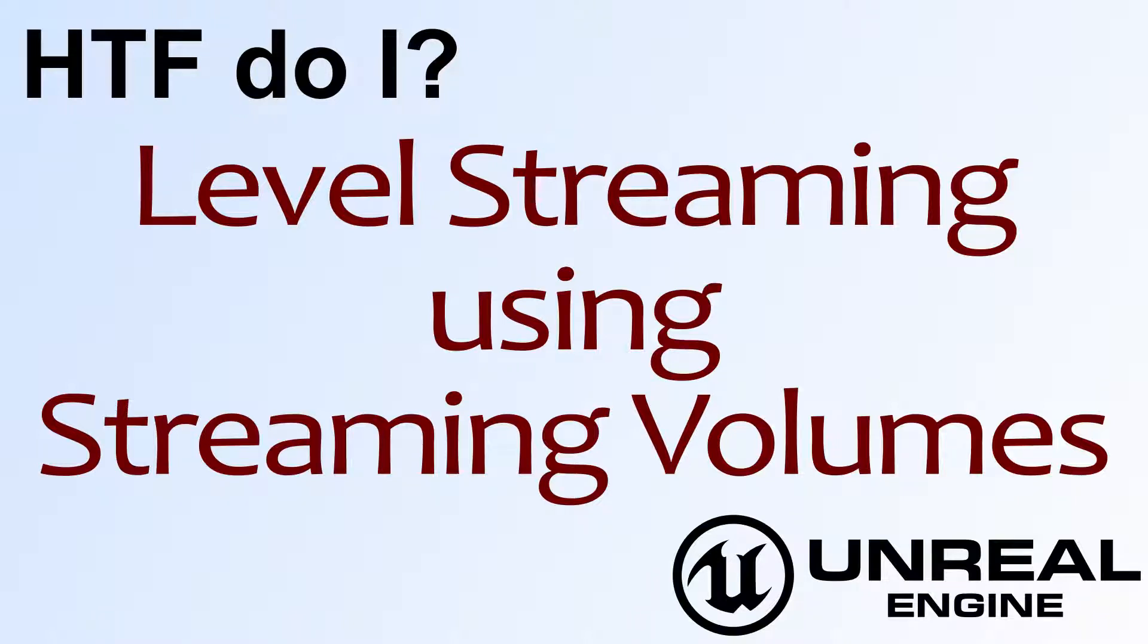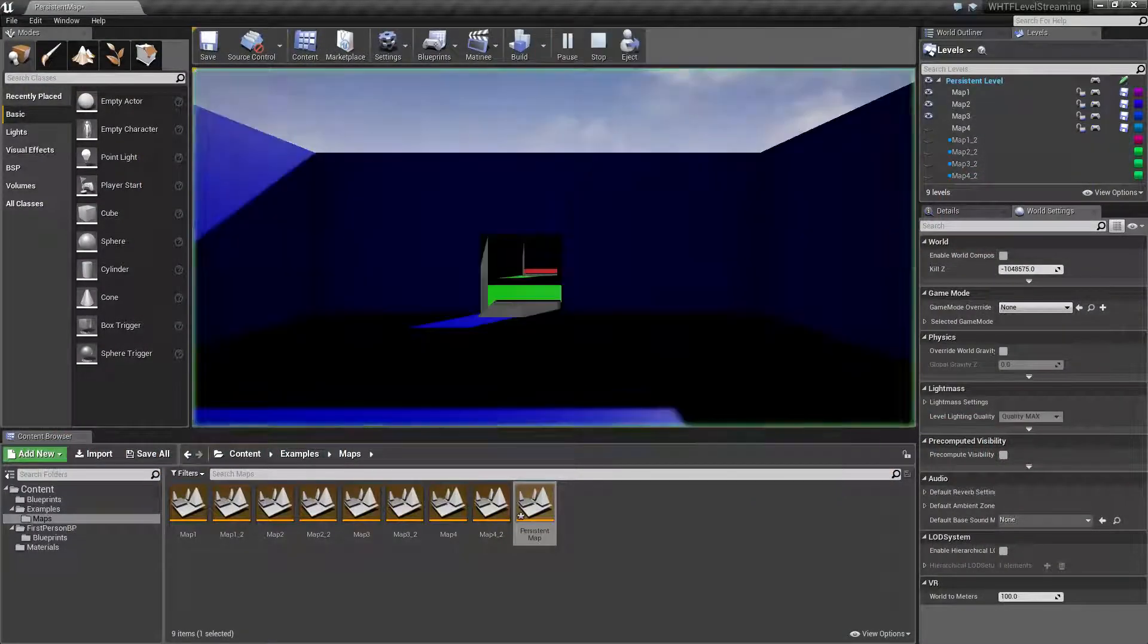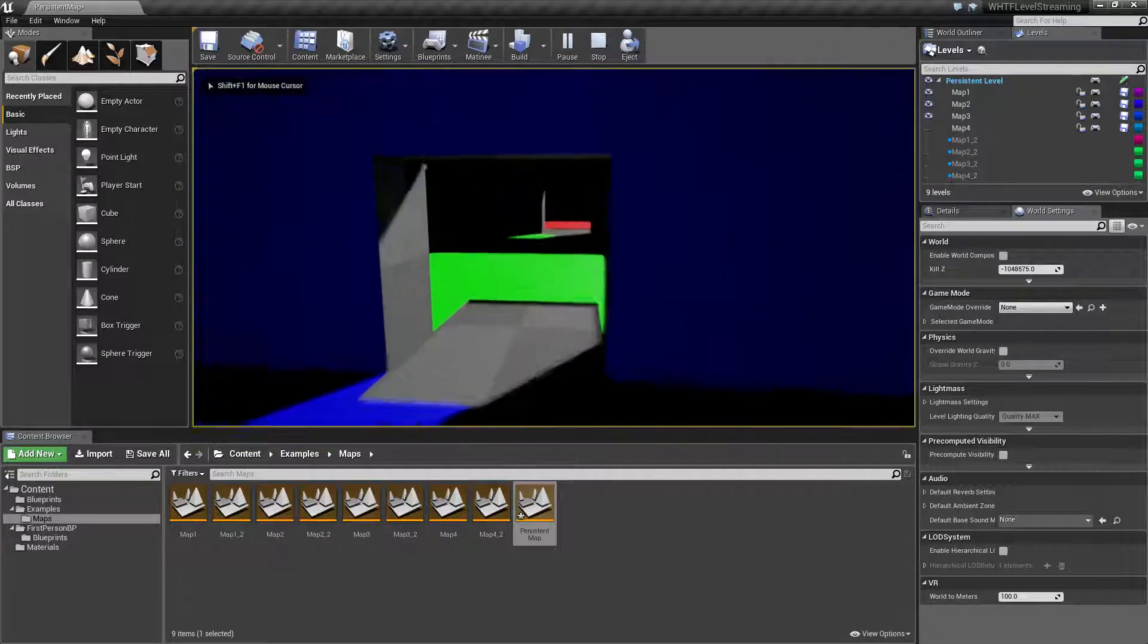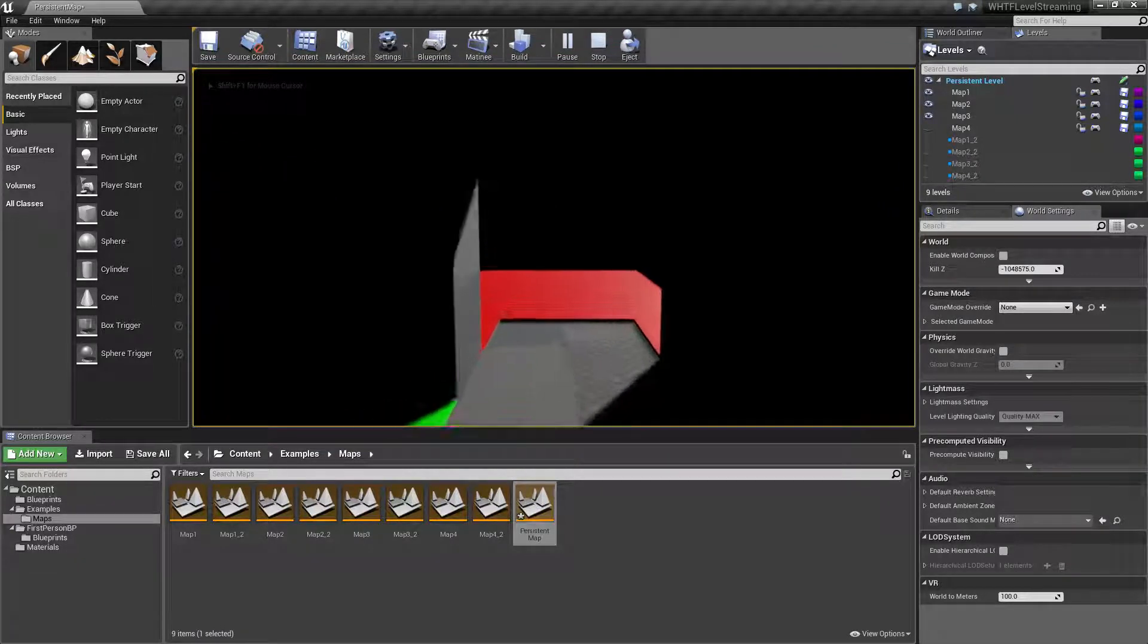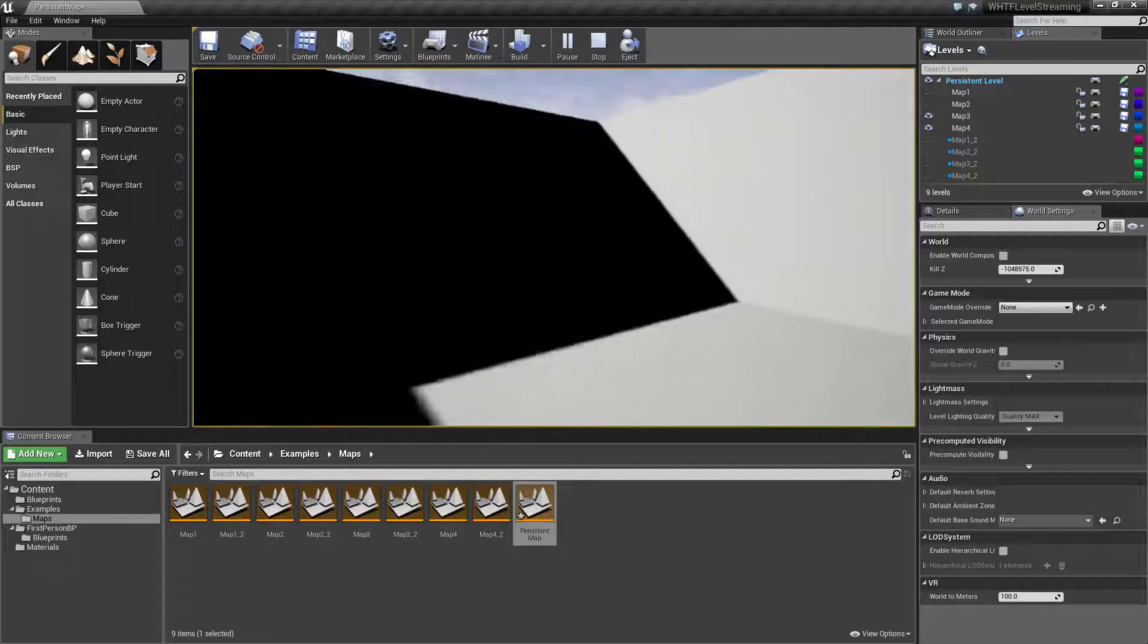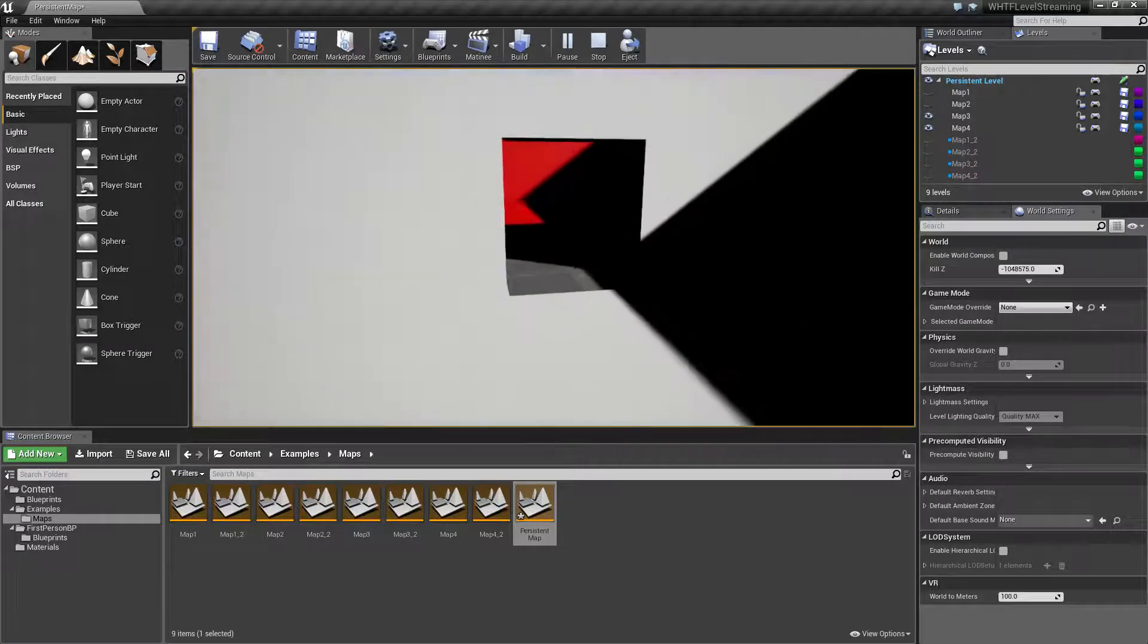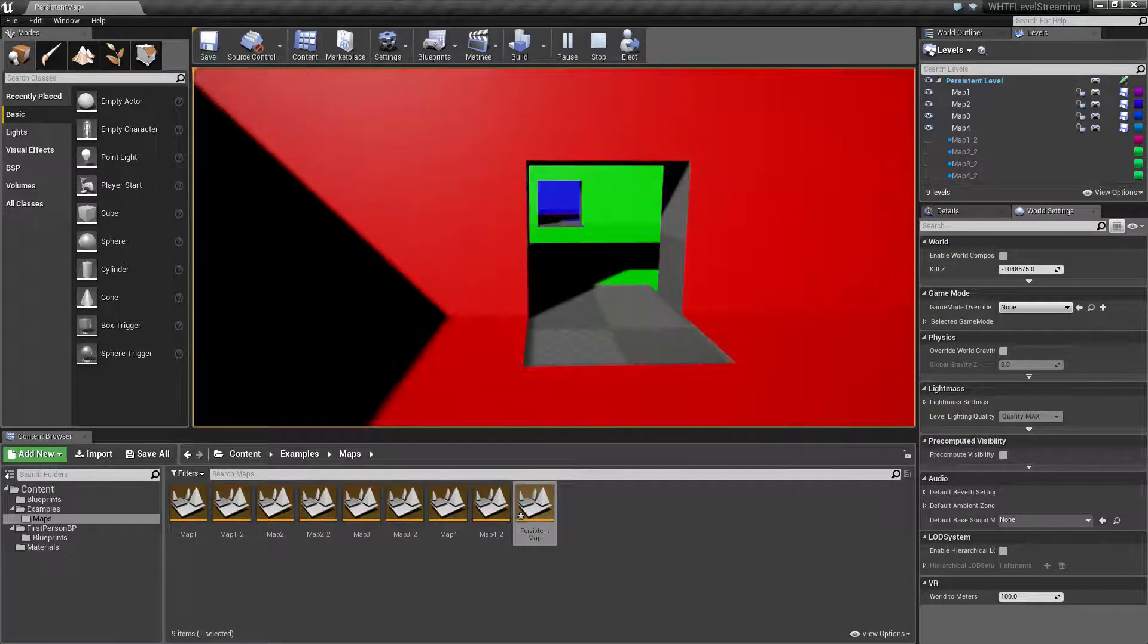Hello and welcome to the video for how do I level streaming using streaming volumes. Let's go ahead and quickly run through our example here. You'll notice I have four rooms each one a different color. You'll also notice everything looks like it's simply one map connected together without any issues.